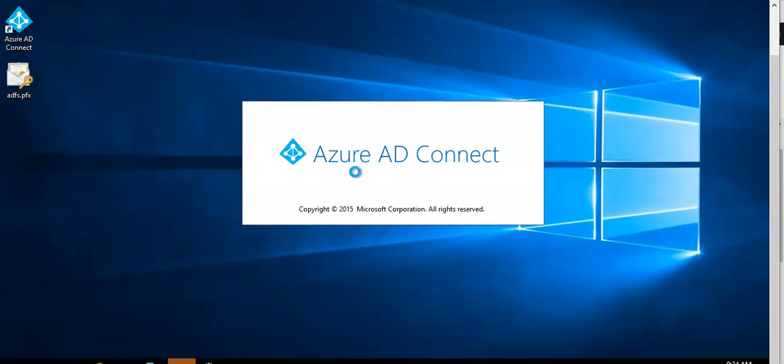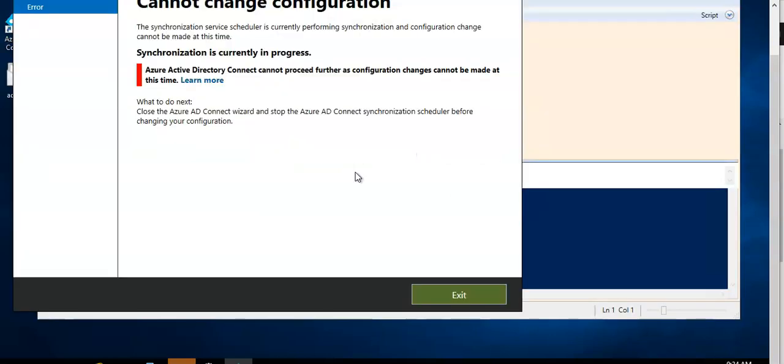You will see this. See, the synchronization service scheduler is currently performing synchronization and configuration. Change cannot be made at this time. Synchronization is currently in progress.